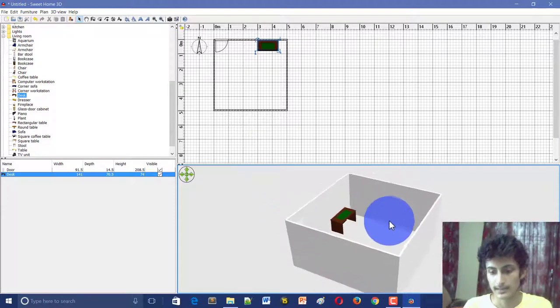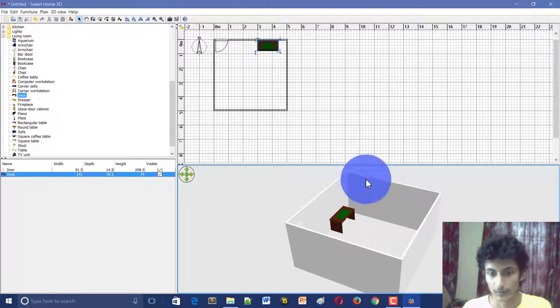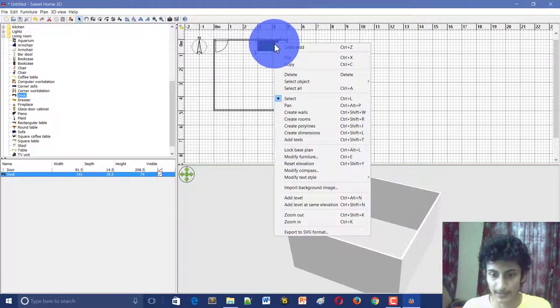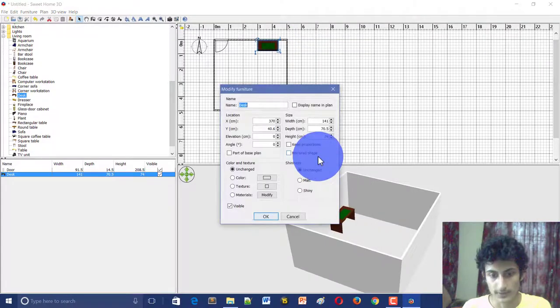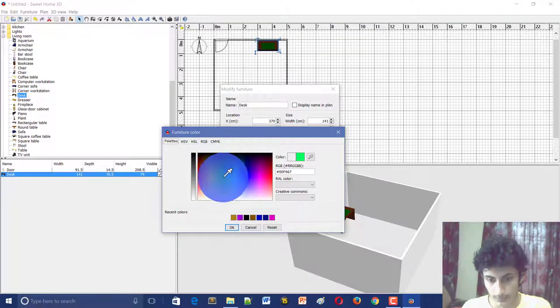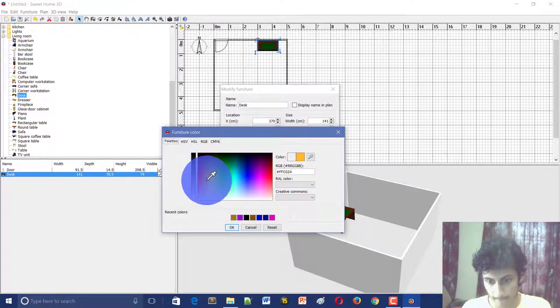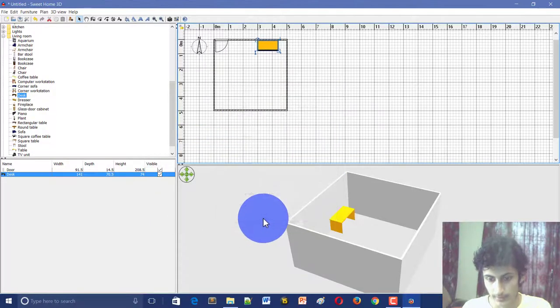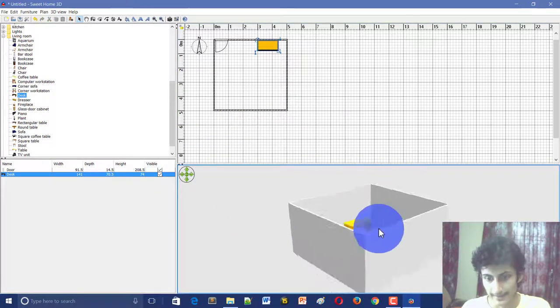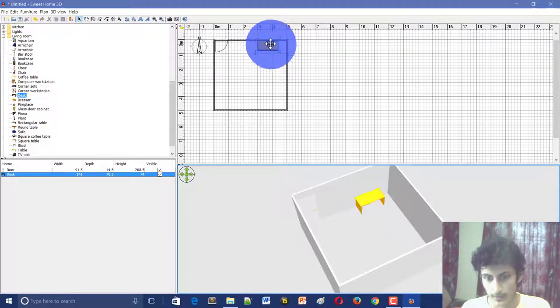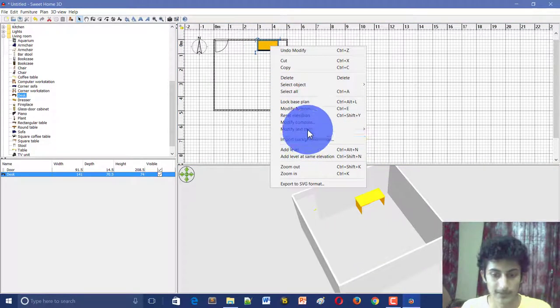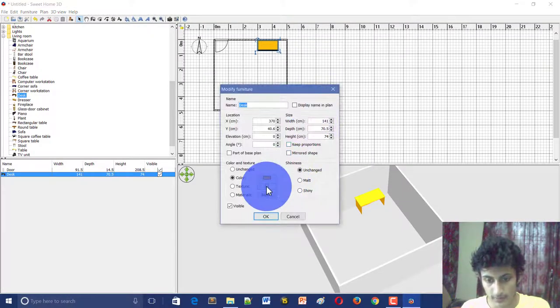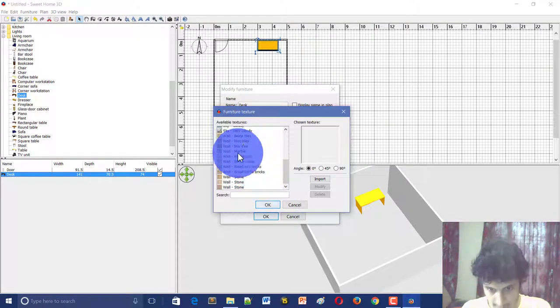Like, if I want my desk light brown, then right-click and modify furniture. Here I can select light brown, like this. Okay, and the desk is like - you can see the texture or background.